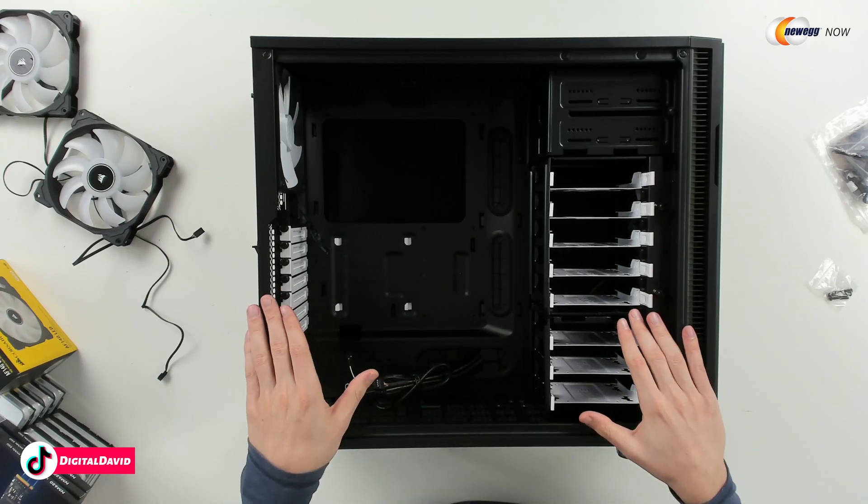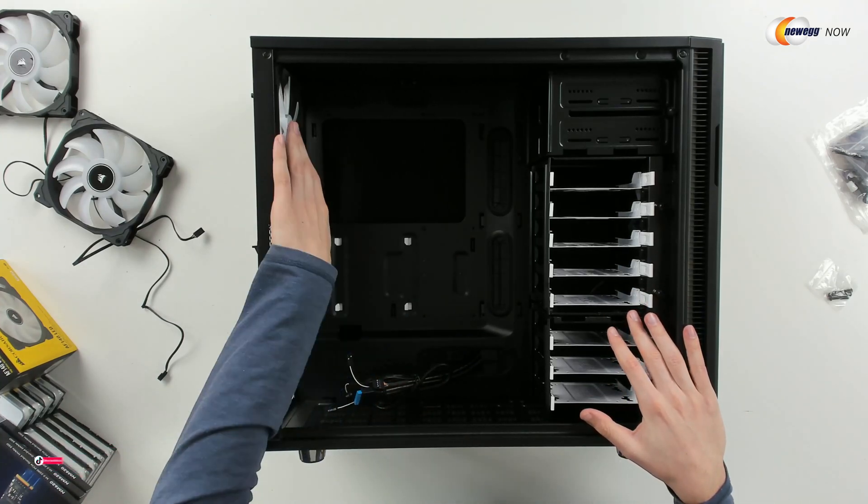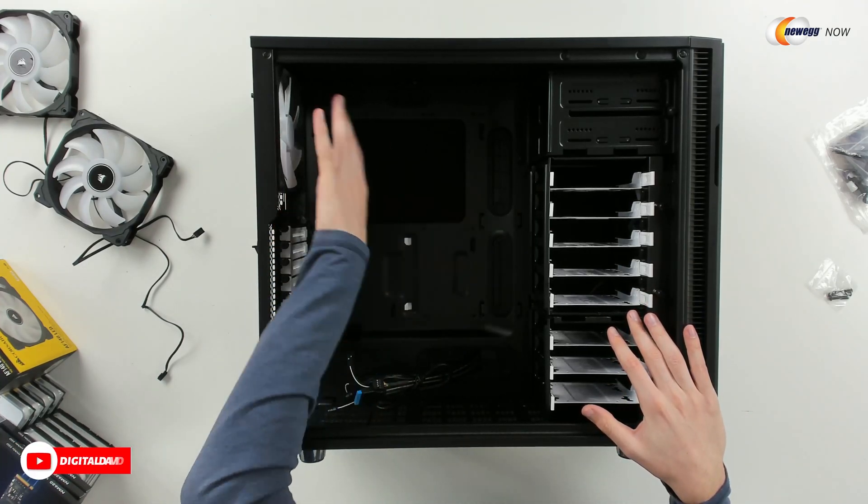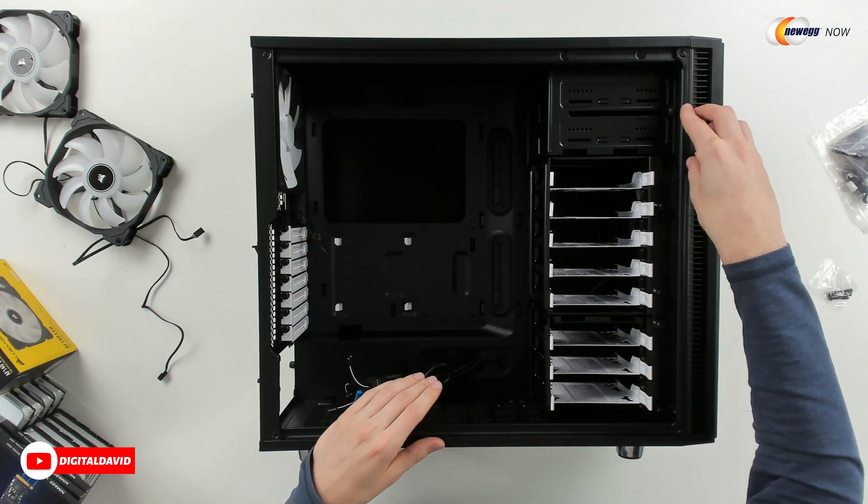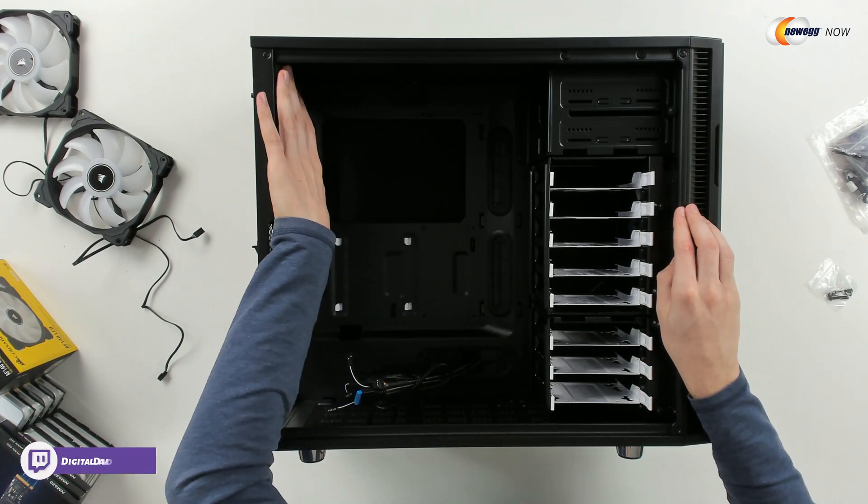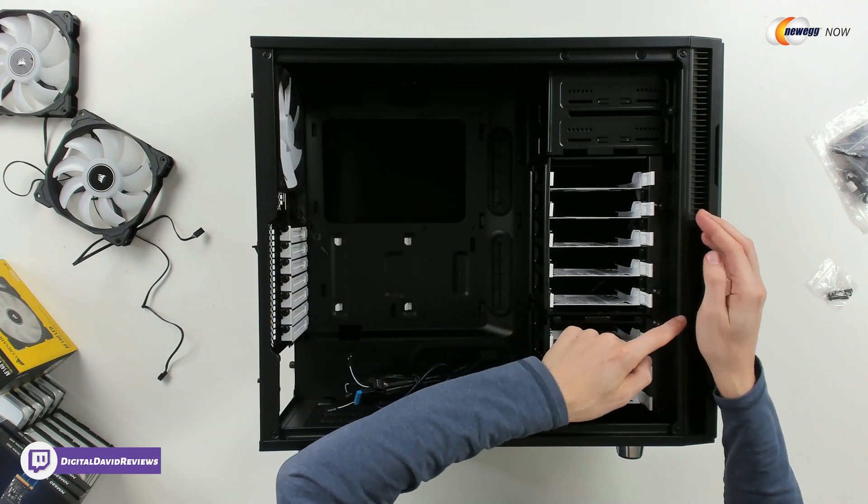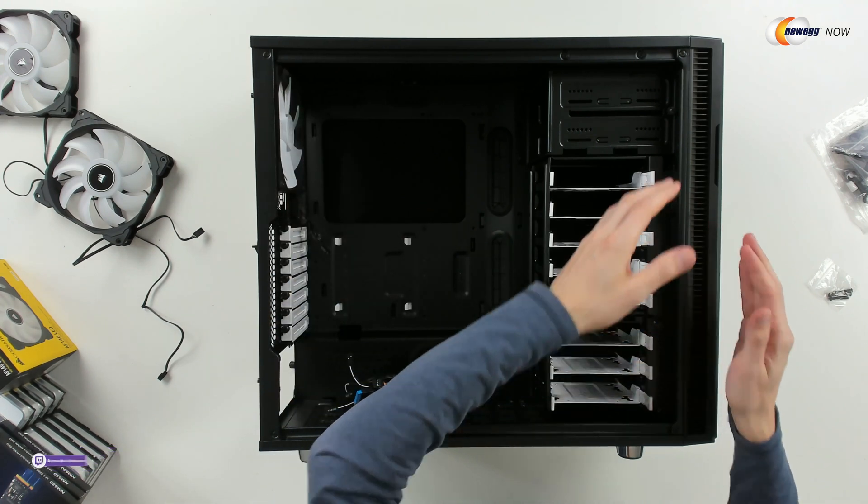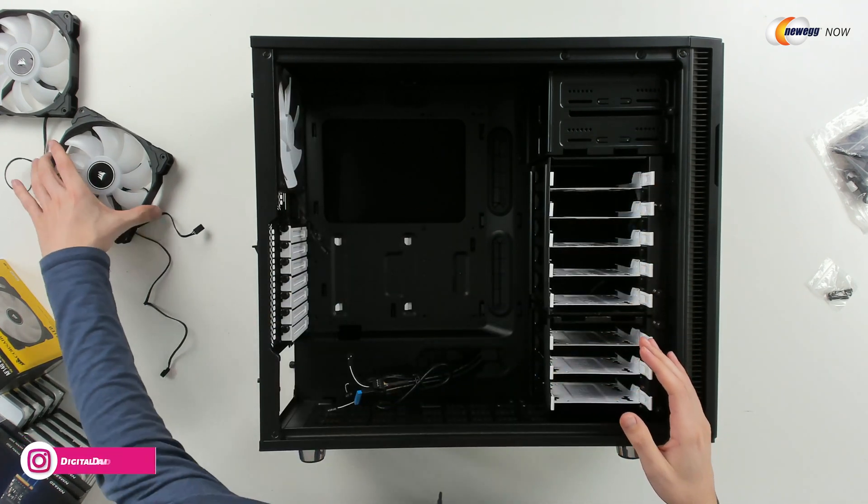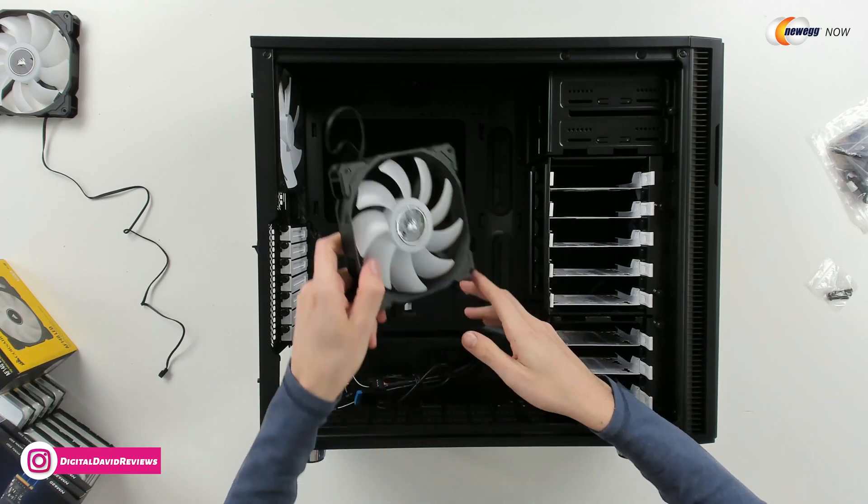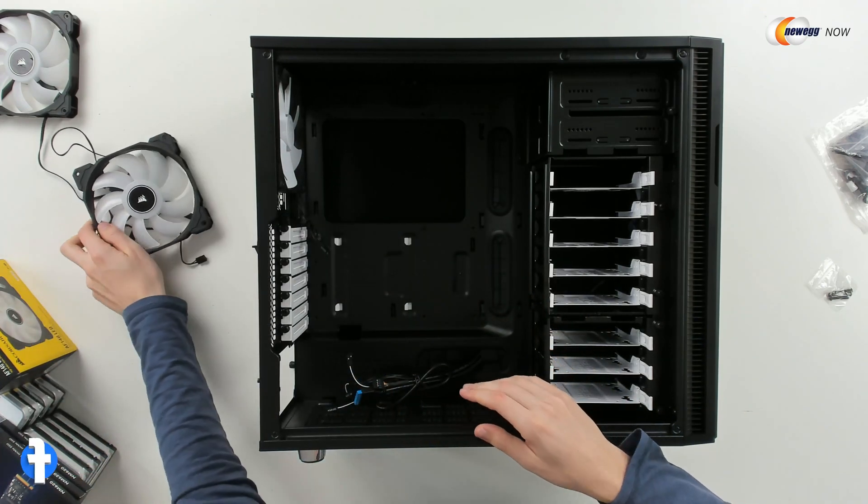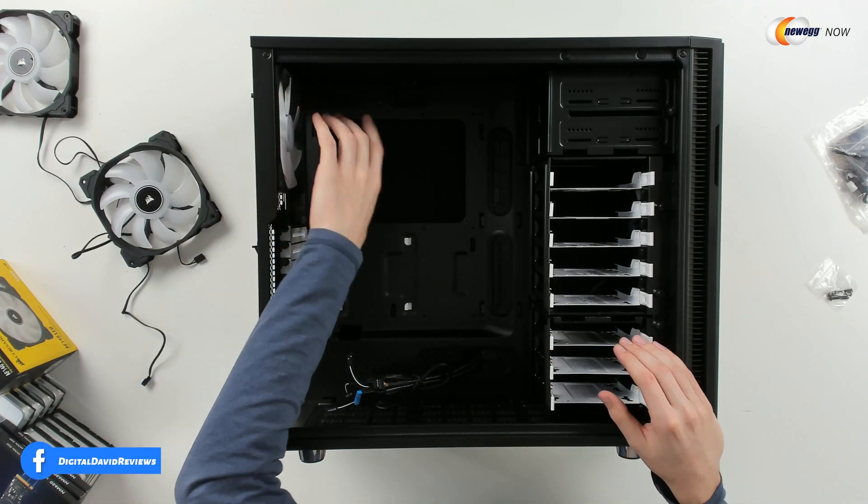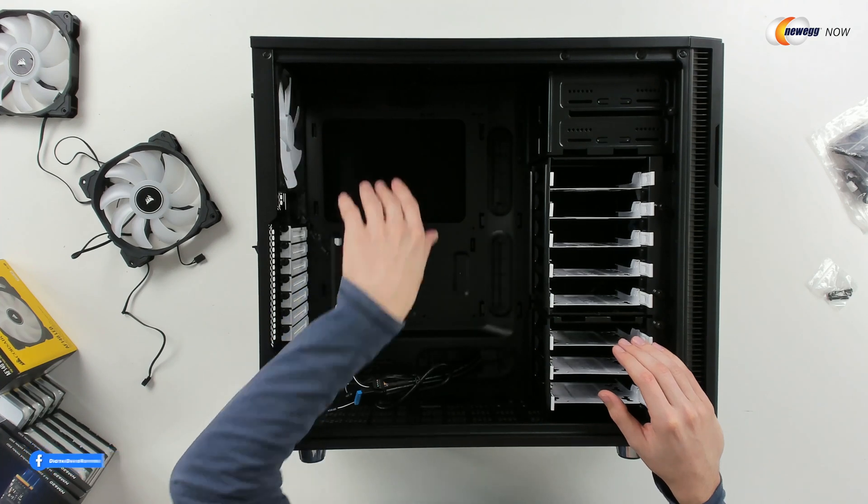So the first thing we're going to do with this particular build is I'm going to swap and rearrange the fans. So we have this rear exhaust fan and we have one intake fan up here. I'm going to take the rear exhaust fan out and we're going to move that up to the front. So we'll have two intake fans there. And then I have these two Corsair fans that we're going to install in the back of the case.